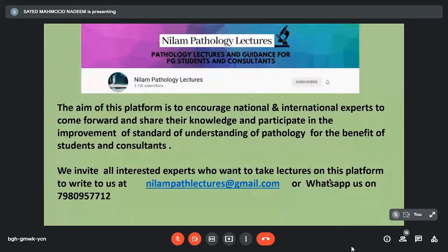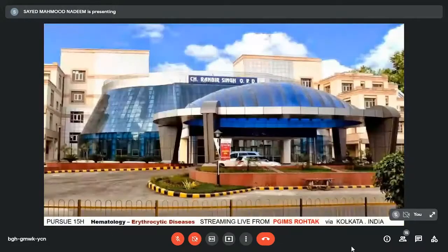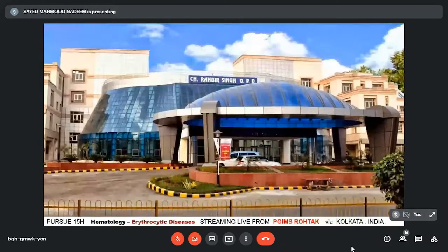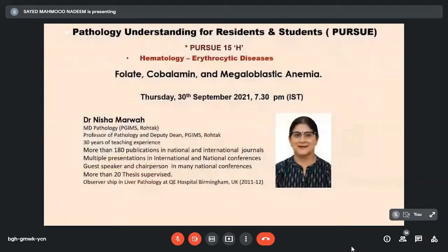Good evening, everybody. Welcome to this evening's episode of Pursue. This is Pursue 15H, which is erythrocytic diseases. We are streaming live from PGIMS Rohtak via Kolkata. We have a very interesting topic and a very famous person to speak on the topic. The topic of the day is folate, cobalamin, and megaloblastic anemia, and to talk on that we have Dr. Nisha Marwa.